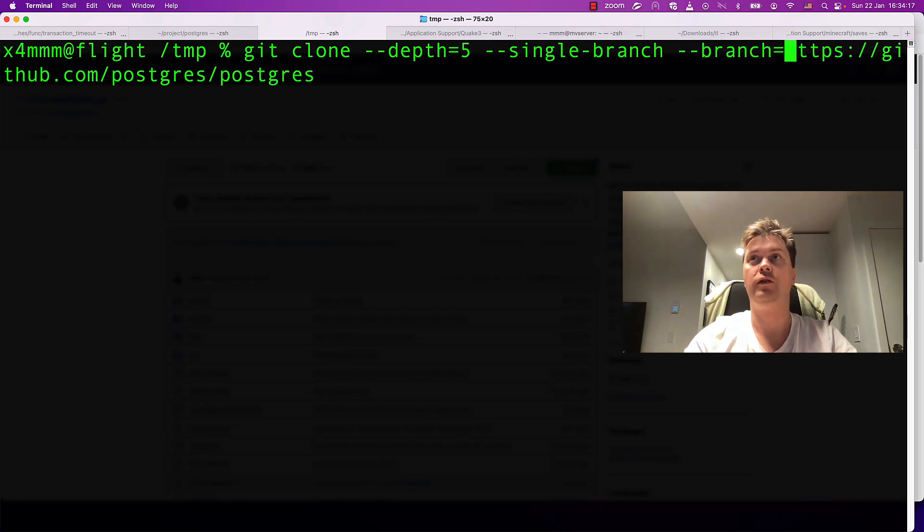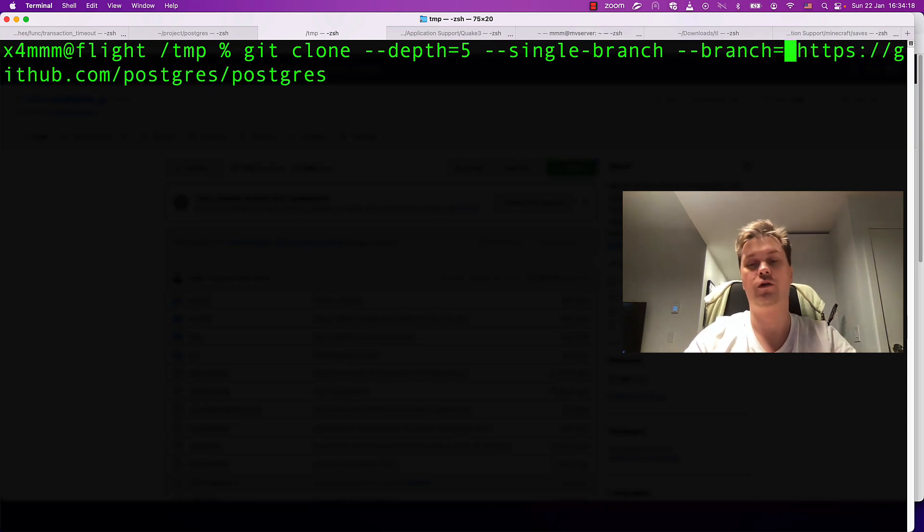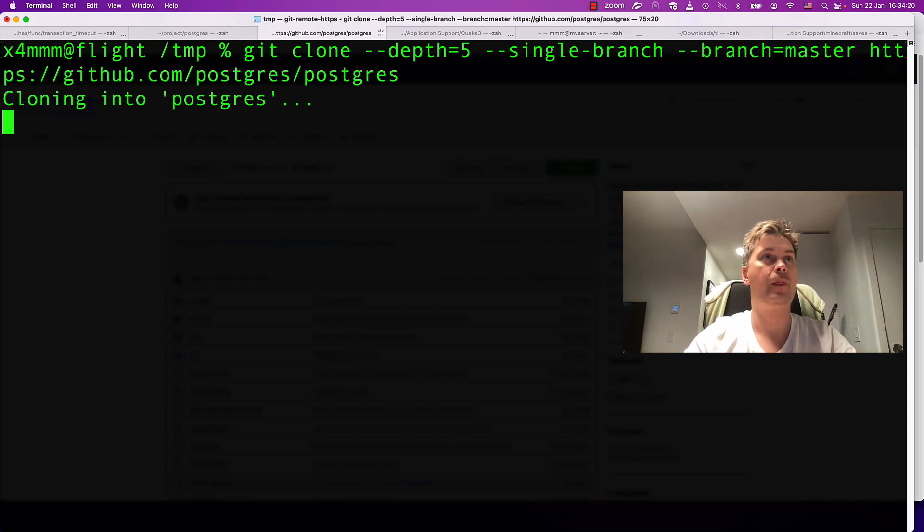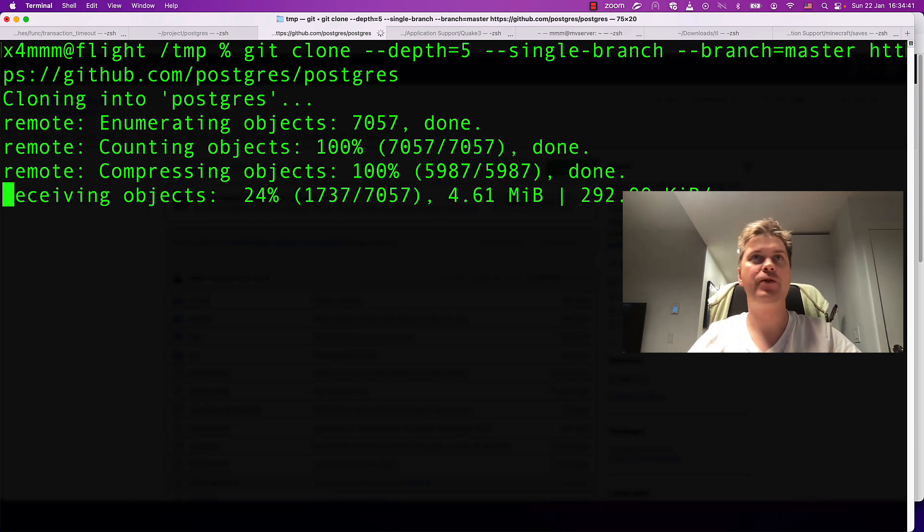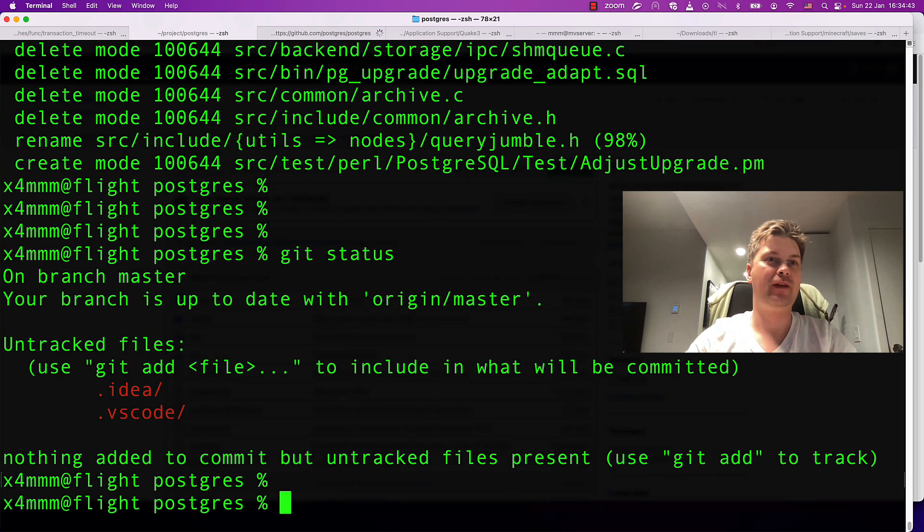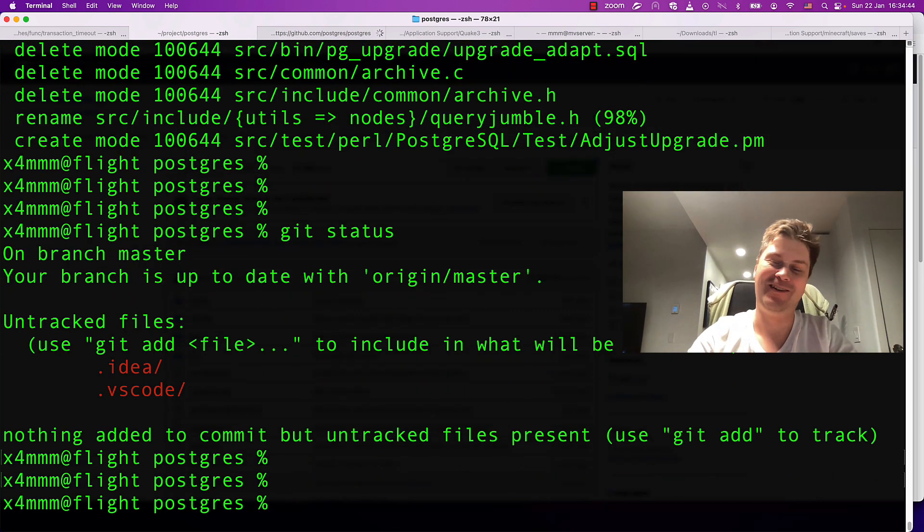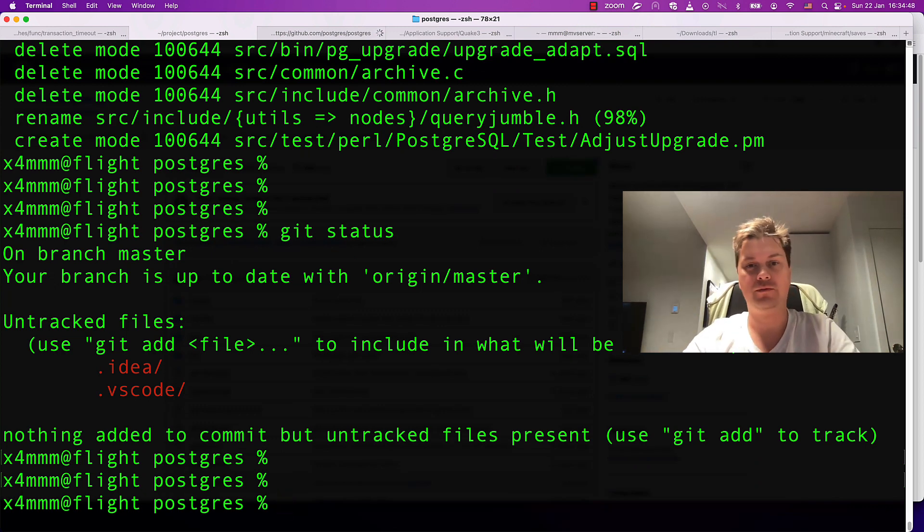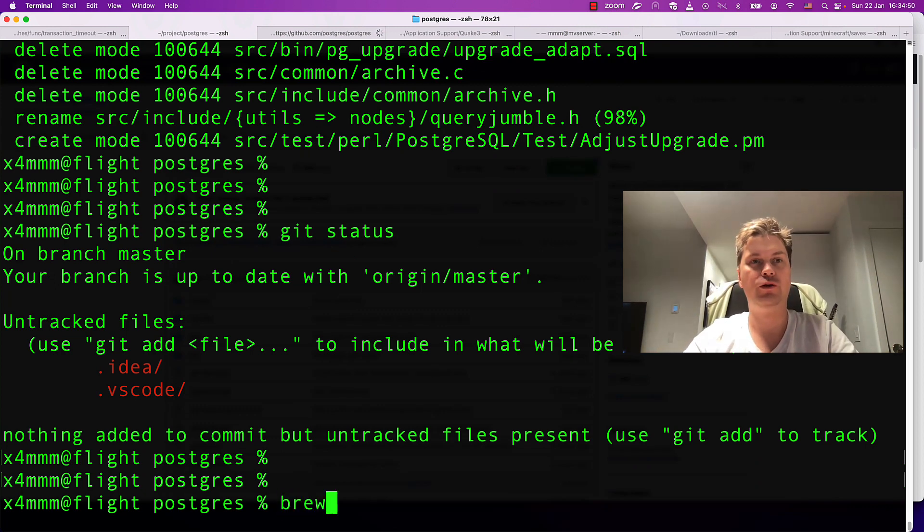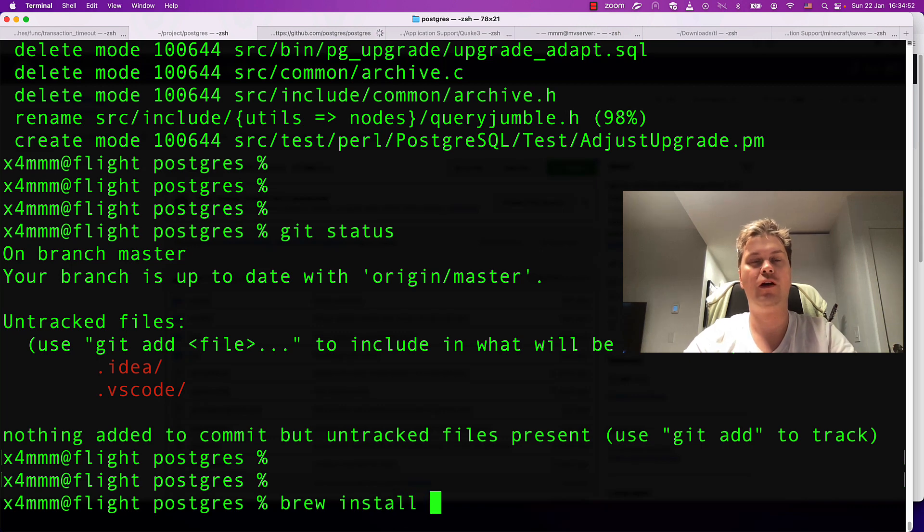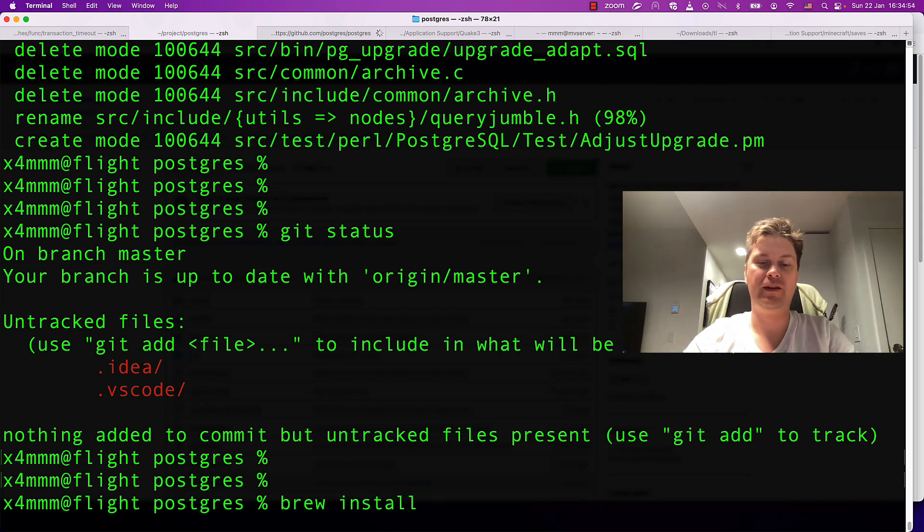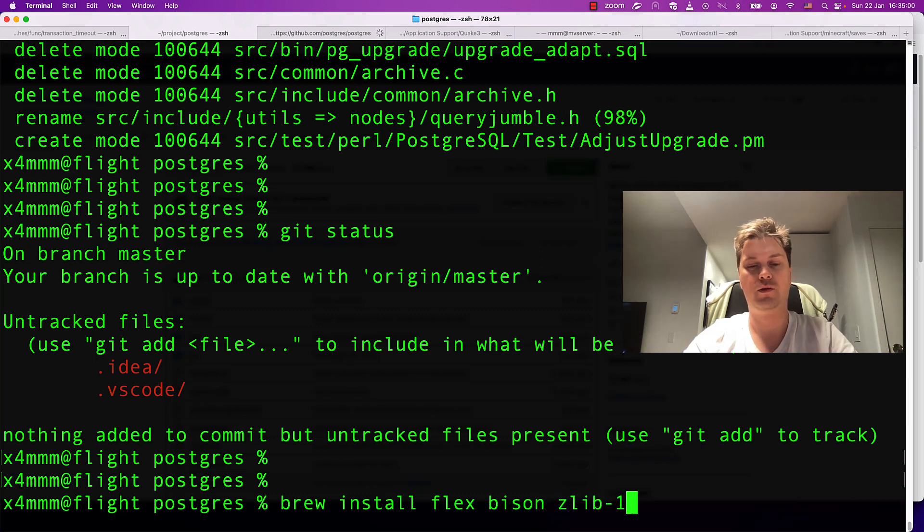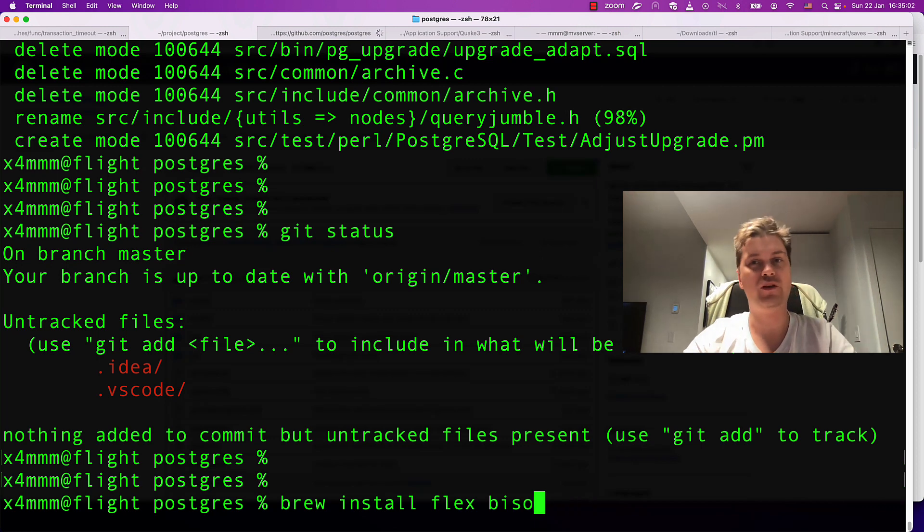Usually you hack on master branch. After cloning the git repository, you'll need to brew install various dependencies like flex, bison, and zlib or something like that. You can find it on the wiki of the Postgres project - I'll put a link under the video.